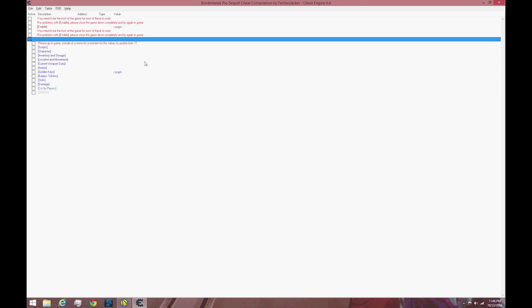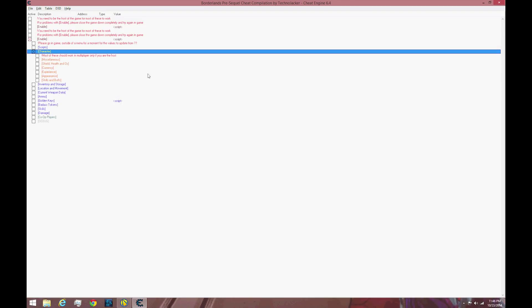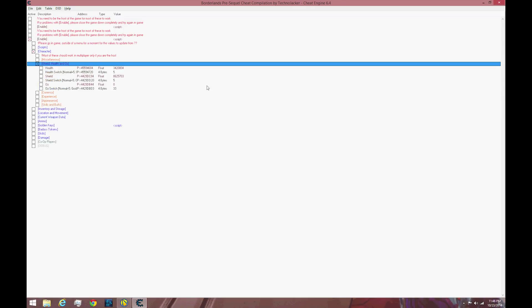Now if you click enable and it does work, head over to the character tab and click it open. Then open Shield Health and Oz as well. You're going to see Health, Shield, Oz and you're also going to see Health Switch, Shield Switch and Oz Switch.